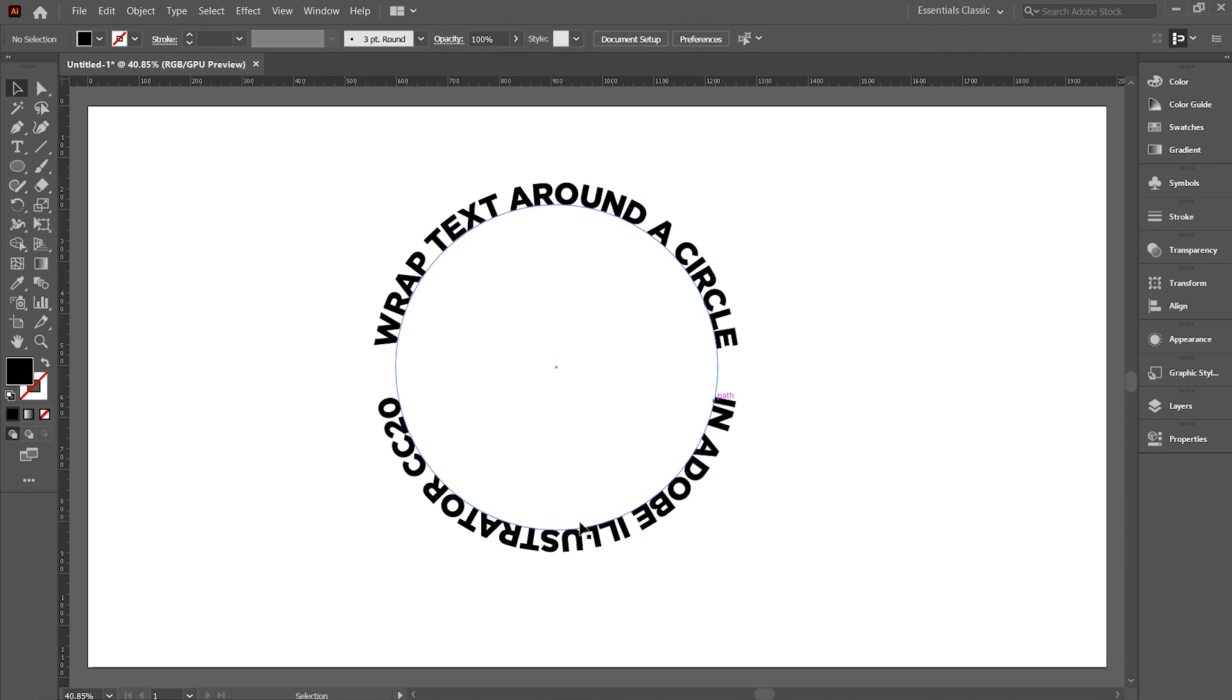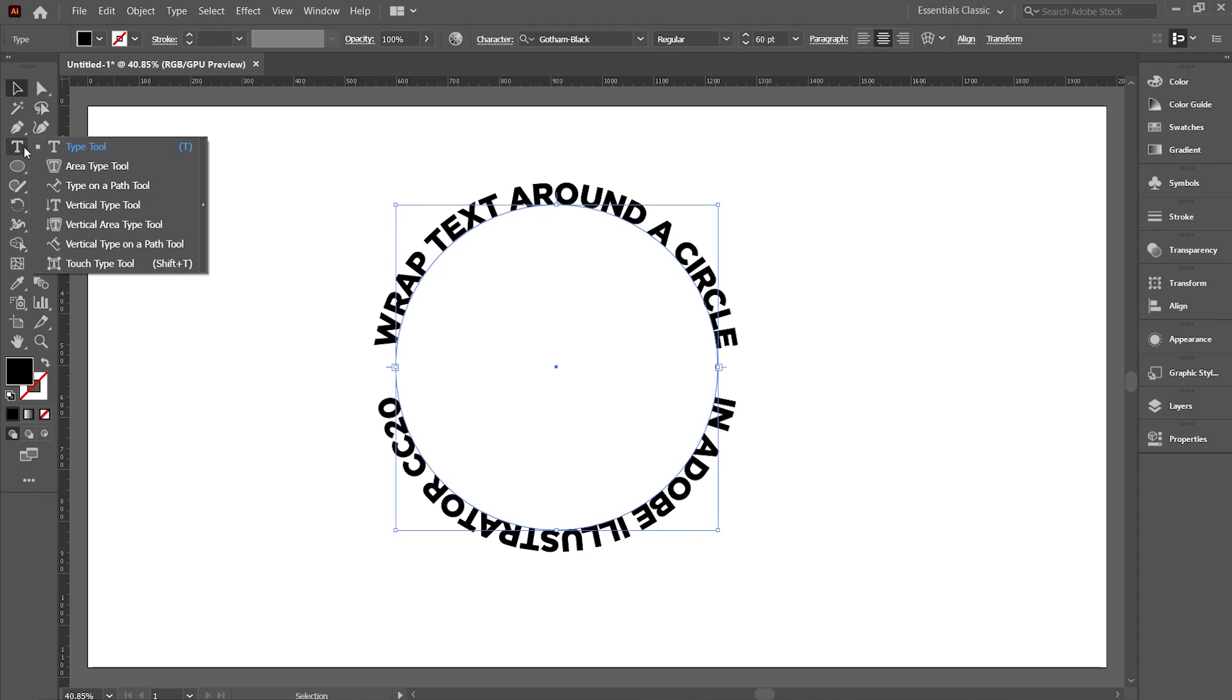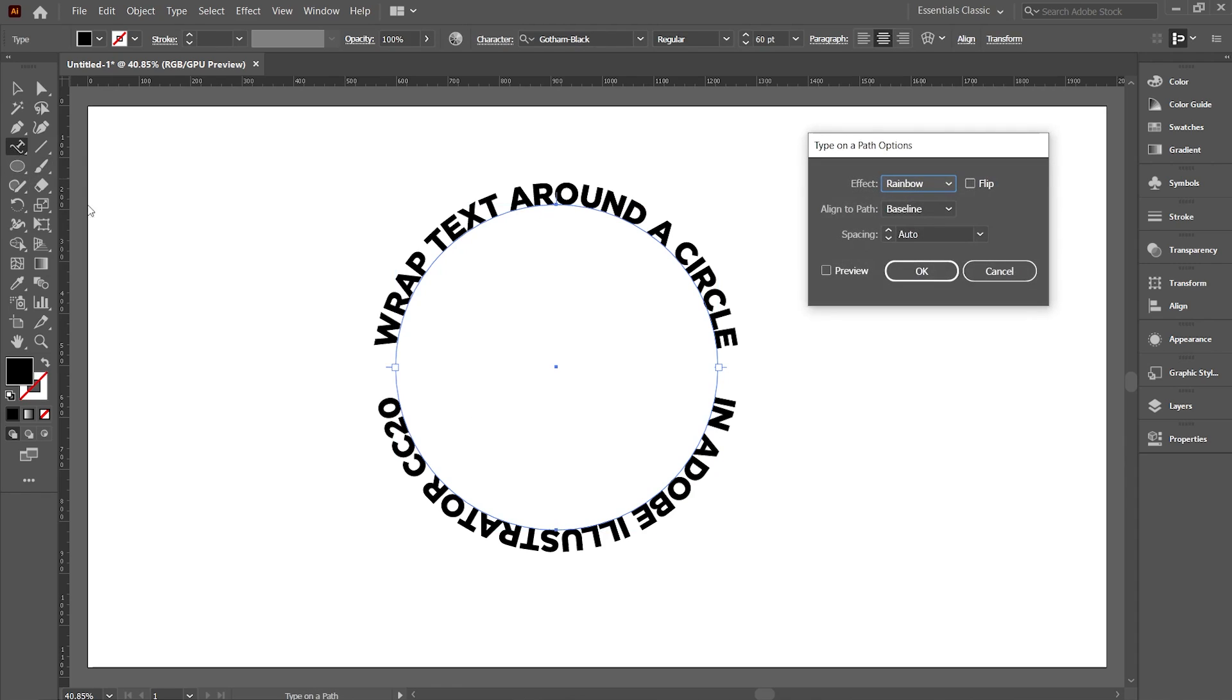Here you can see that the text is flipped upside down. If you don't want the text to be upside down, then click on the text to select it and then double click on the Type on a Path tool. This will open Type on Path dialog box.